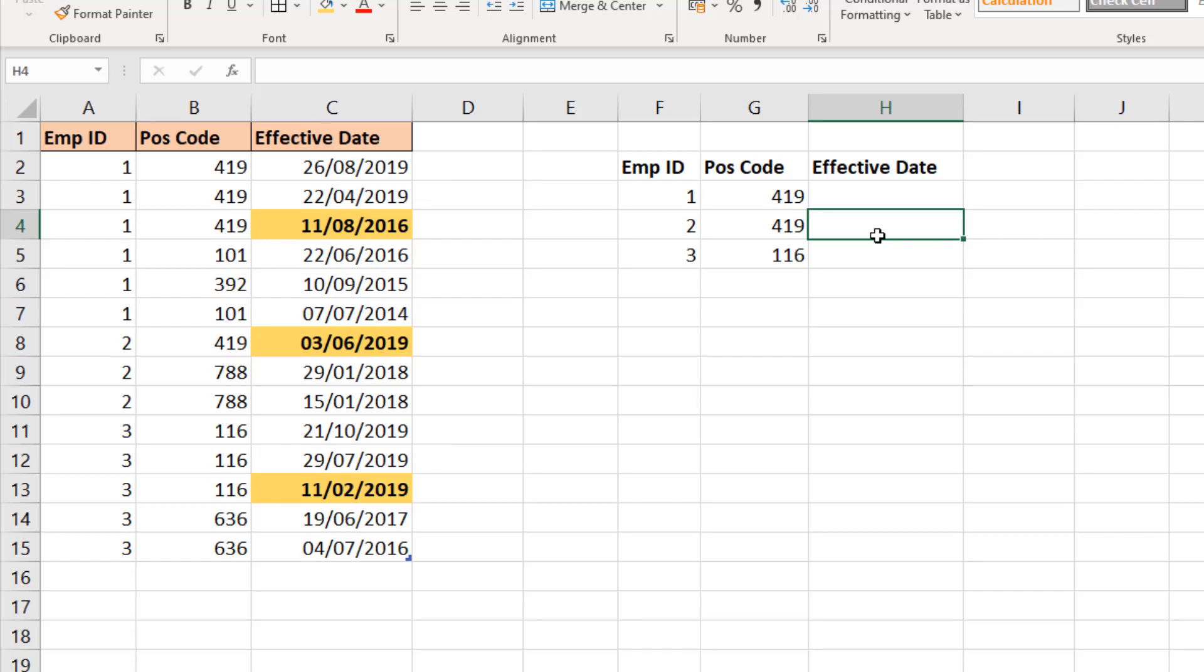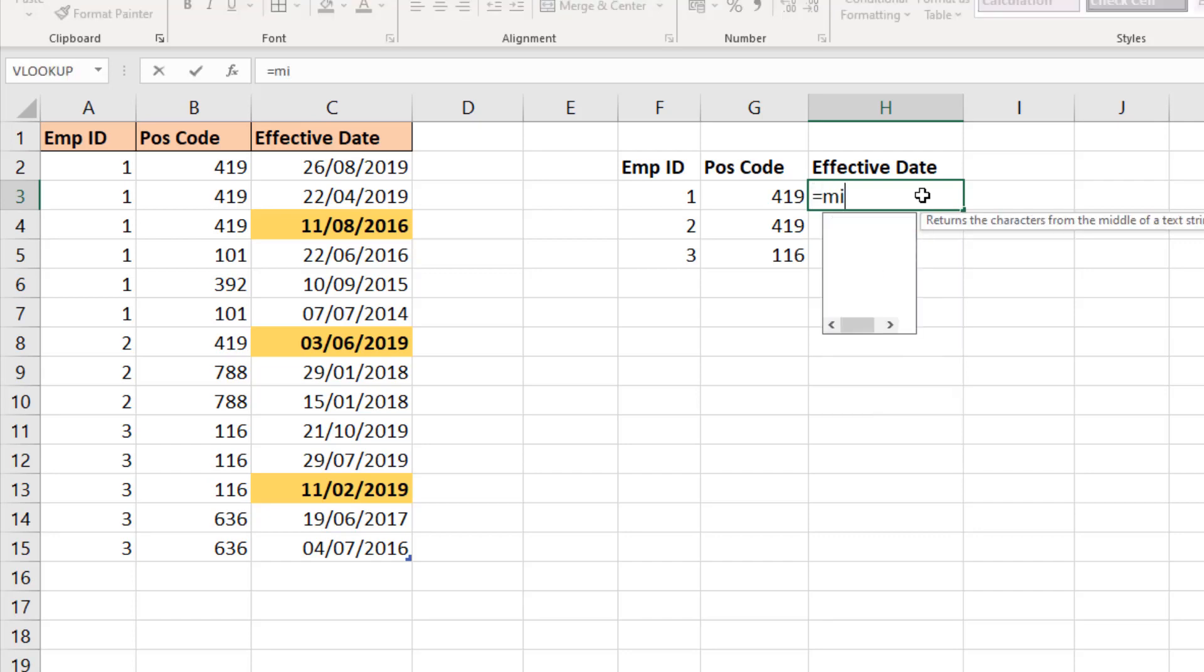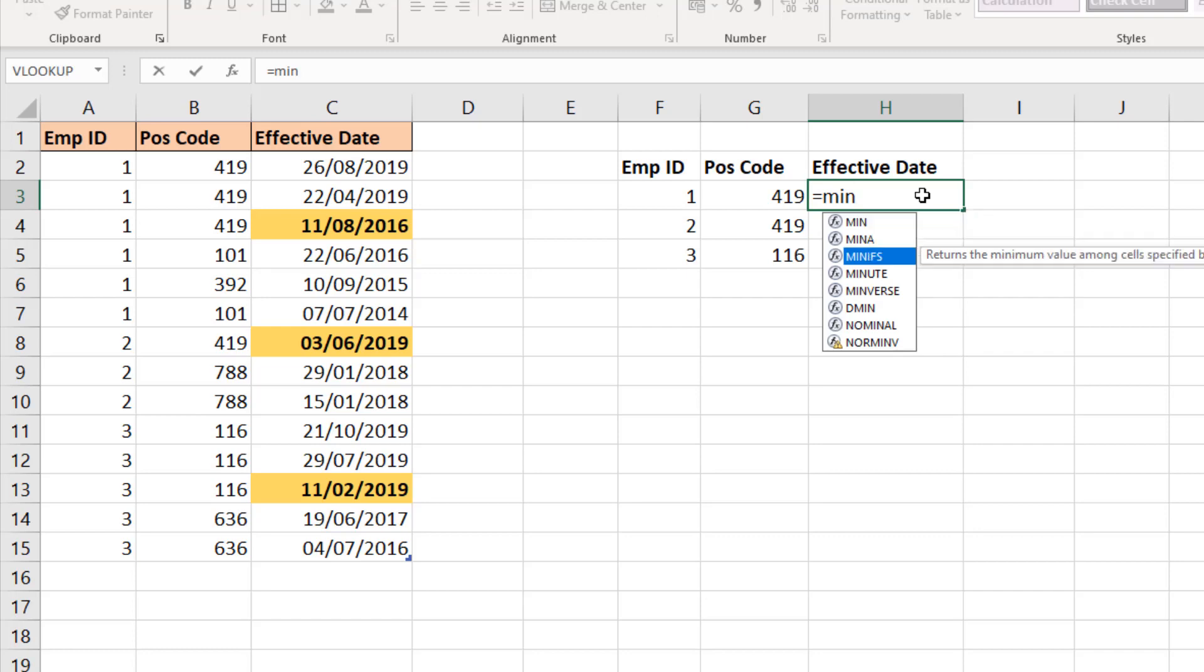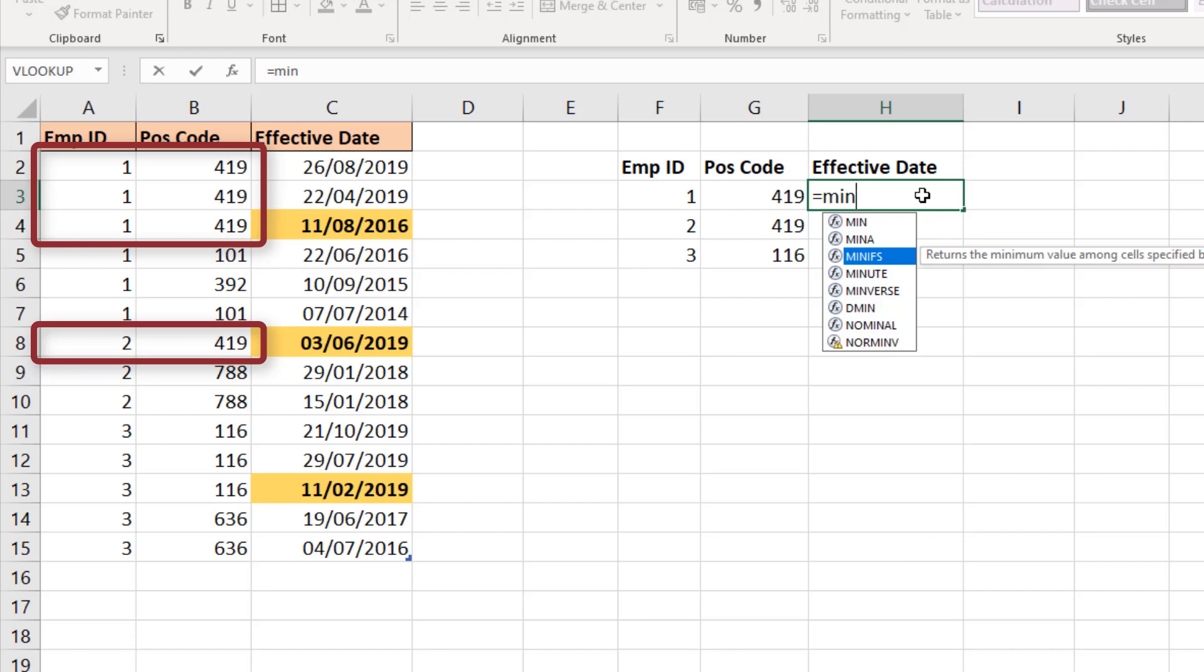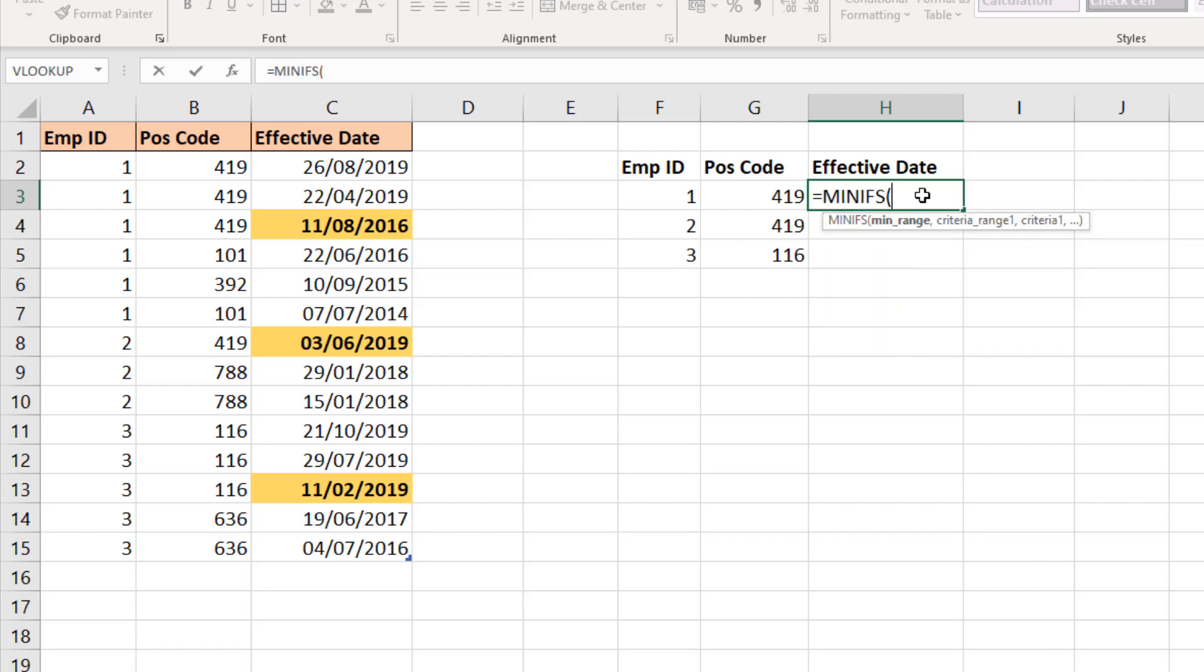Now we have those position codes, we want the first effective date for them. So now I'm going to bring in the MINIFS function because we want the minimum effective date based on multiple criteria. We have to be careful here because a position code can be held by more than one employee, and we can see that with code 419, so we need to make sure we grab the correct effective date.